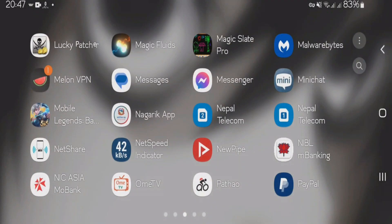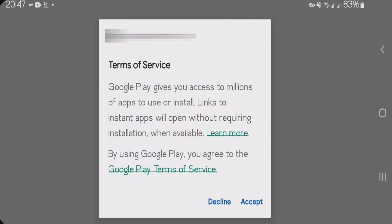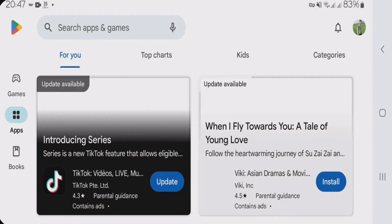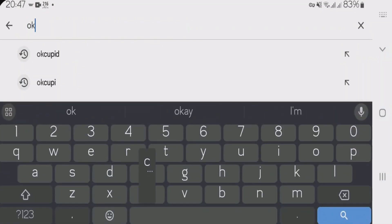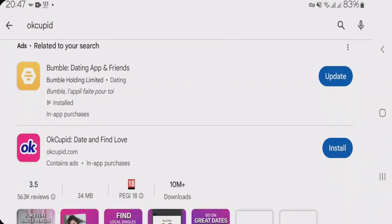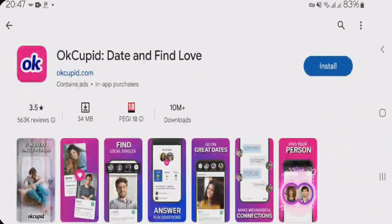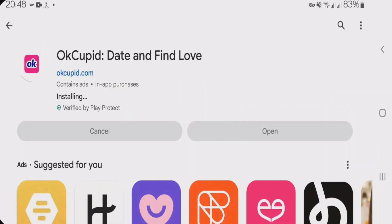Now launch the Play Store and accept the terms. Now we're going to have to search here OkCupid and you can see the app listed in the search results and you can easily install the app here. But remember that you will still need to be connected to VPN in order to use this app on your phone.